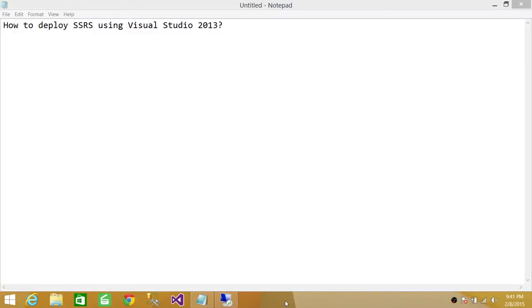Welcome to Tech Brothers. In this video, we're going to learn how to deploy SSRS, SQL Server Reporting Services, using Visual Studio 2013.